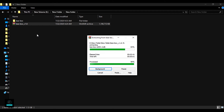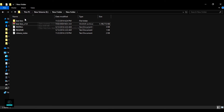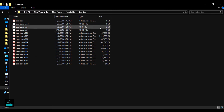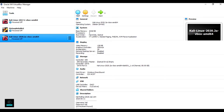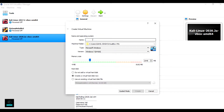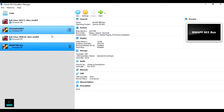Open the extracted bBox file and go to VirtualBox. In VirtualBox, click on New. Enter the machine name as bBox or bWAPP bBox. Select Linux as the type and Ubuntu 64-bit as the version. Click Create, then select 'Do not add a virtual hard disk' and click Create.